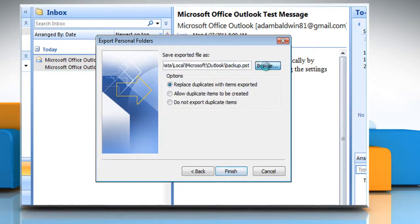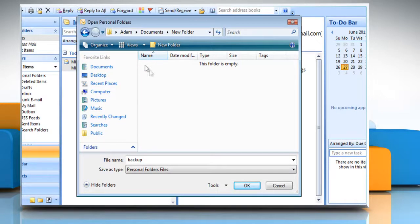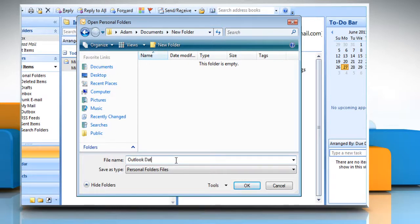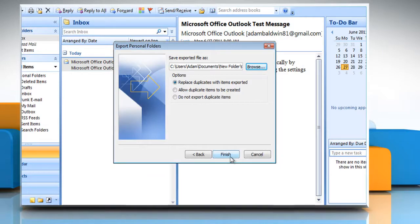Click on Browse and then select the location where you want the new .pst file to be saved. In the file name box, type the name that you want to use for the new .pst file and then click OK. Click Finish.